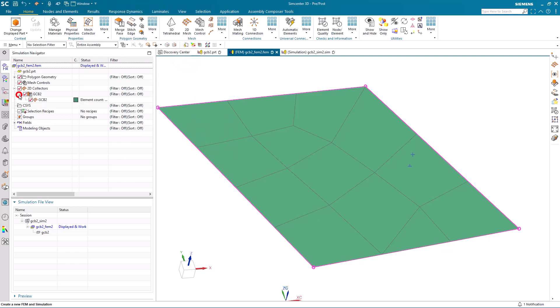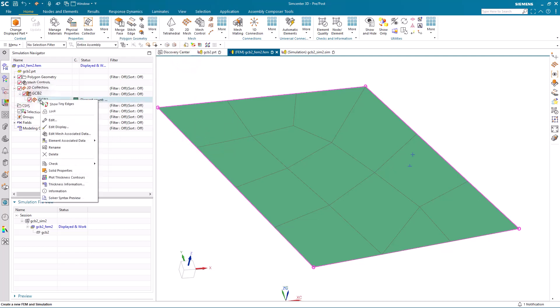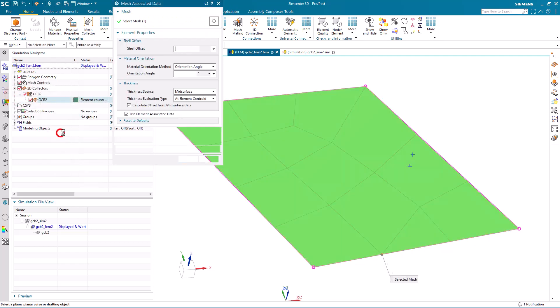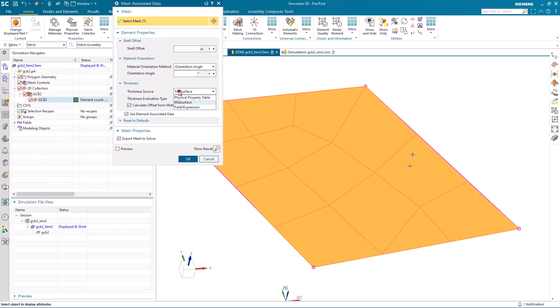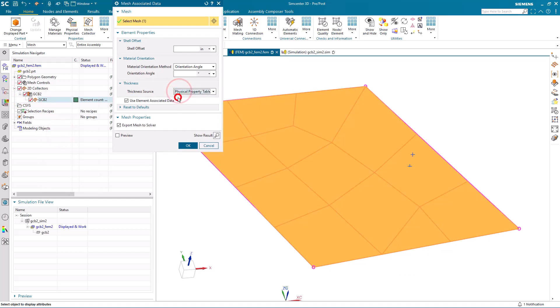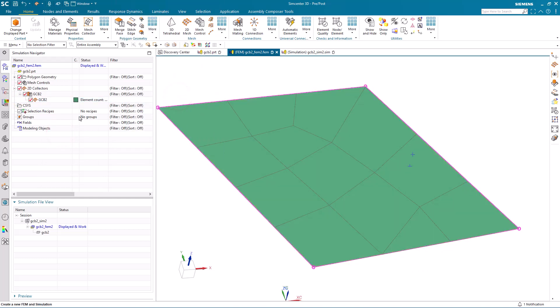We'll just double-check to make sure that our mesh-associated data is pointing to our physical property table, since we did not start from a mid-surface.